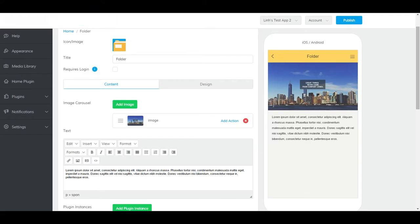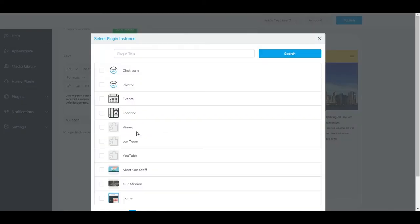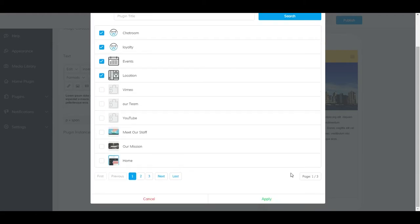Now, this isn't a folder until you add some plugin instances. Scroll down and click Add Plugin Instance. Select all the plugins that you'd like to add to this folder, then click Apply.